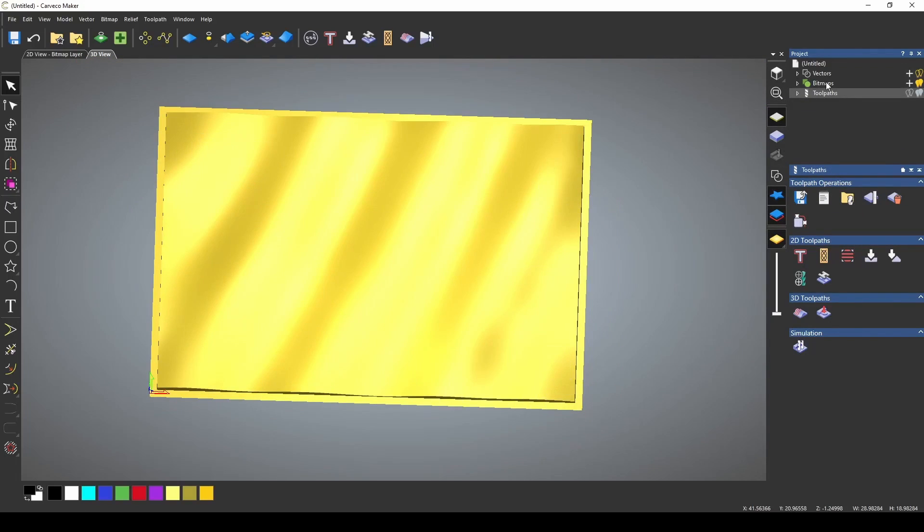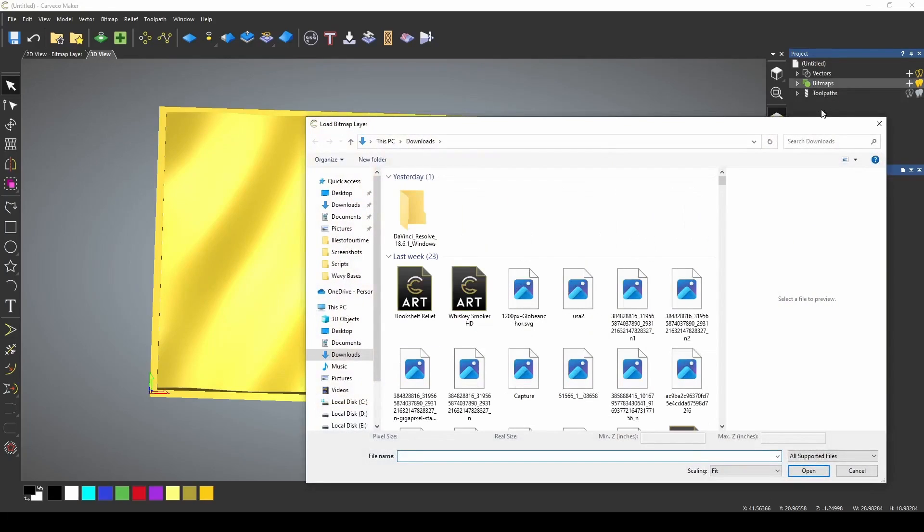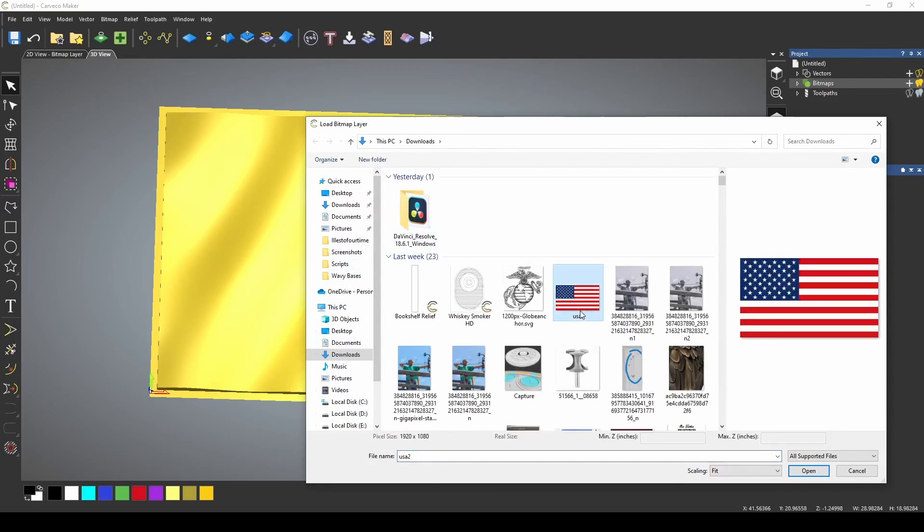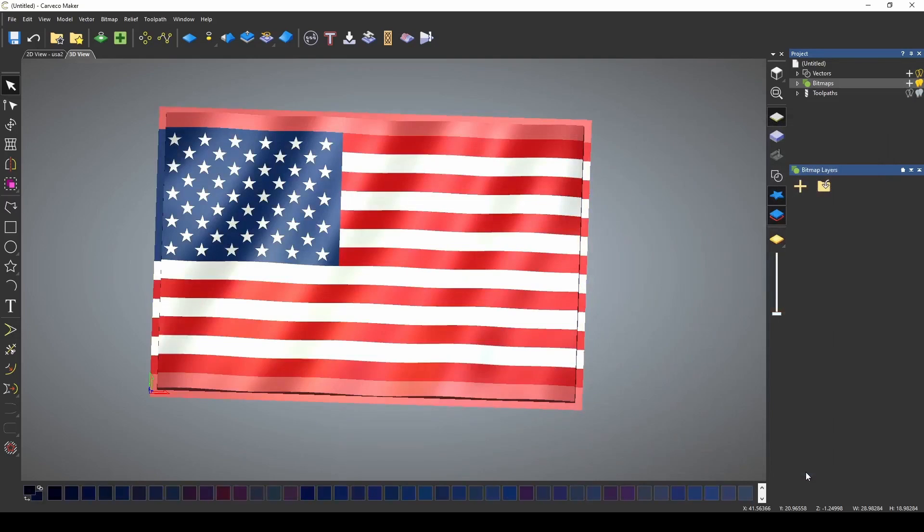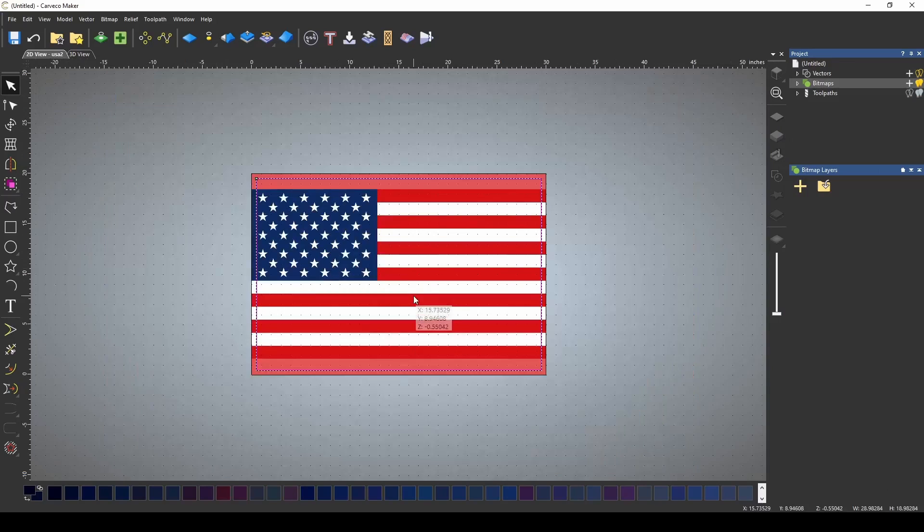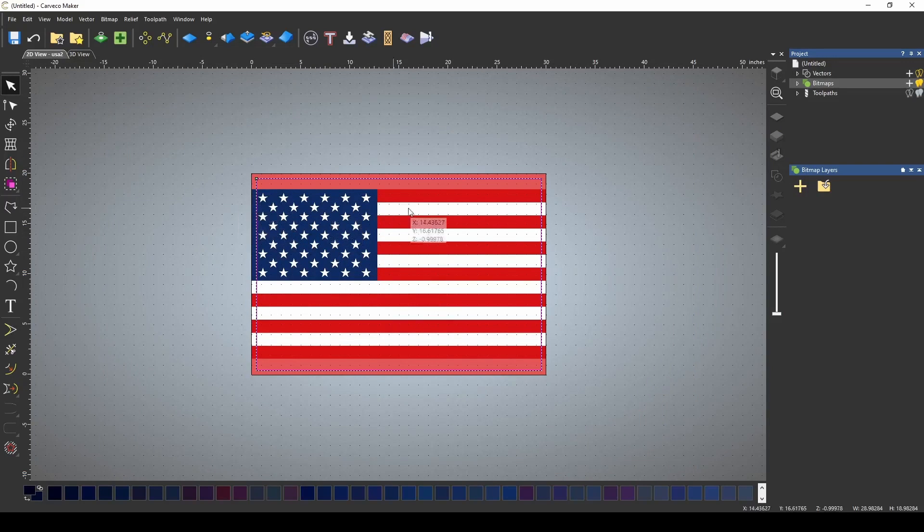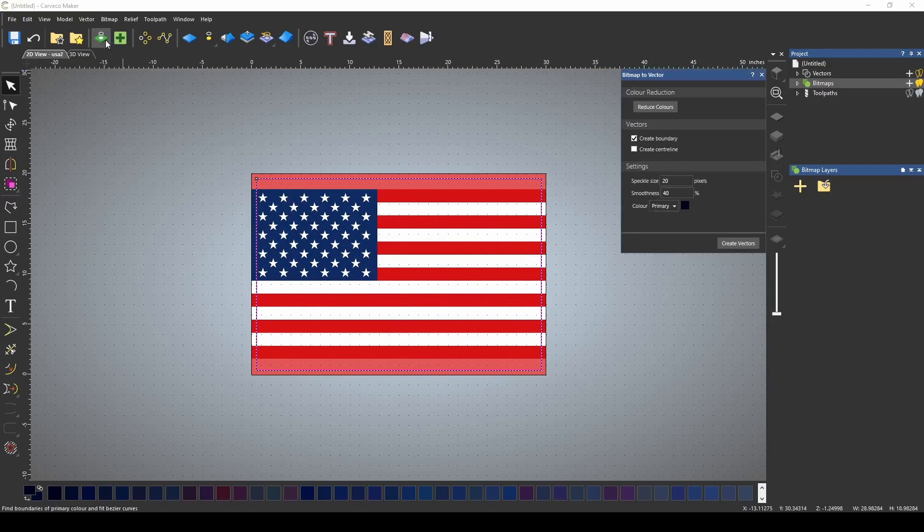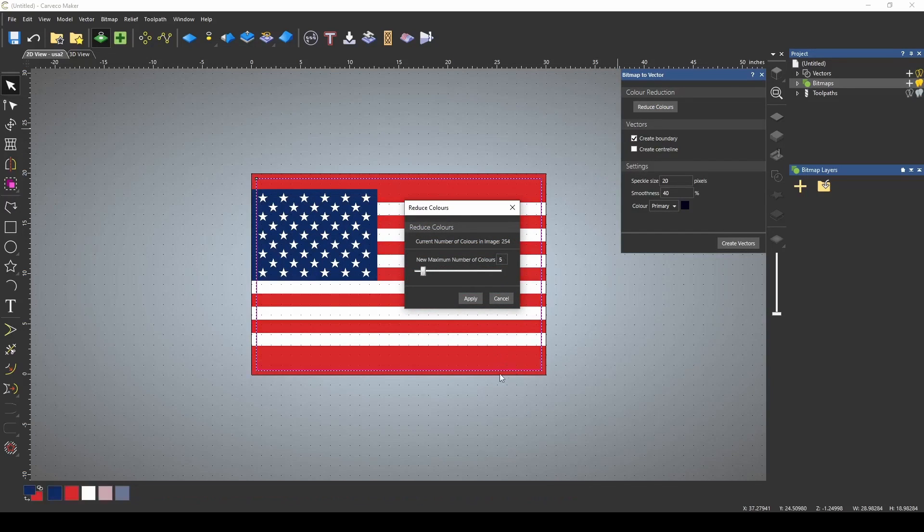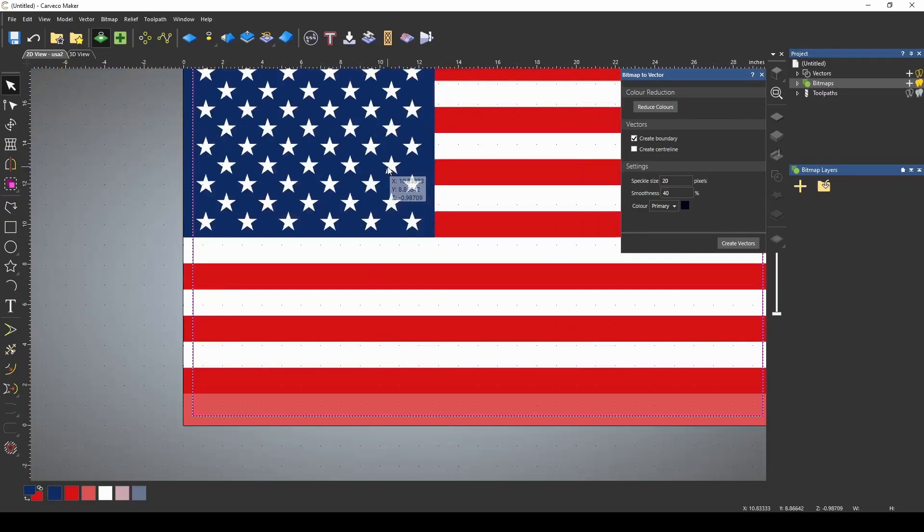We're going to do that by first going to bitmap, and I'm importing this flag graphics. I just got this off of Google. It's just a picture of a USA flag. If we go over here to our 2D view, what we want to do is vectorize this image. So we're going to use our bitmap to vector tool, and the first thing we want to do is reduce our colors. Now I want to bring this down so that that bottom color remains pink. I want that separate from my flag. I don't want those combined.